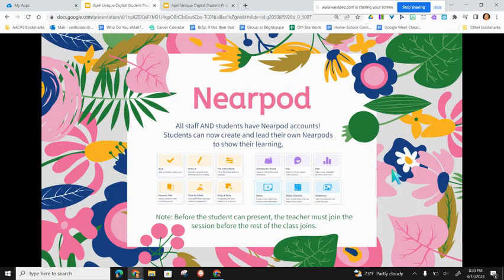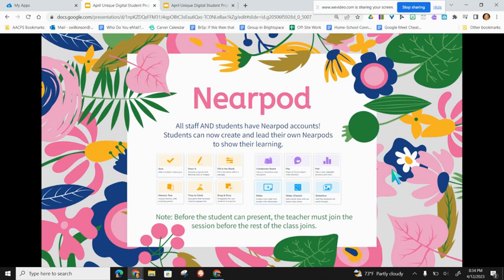Next we're going to talk about Nearpod. Nearpod is not a new application — we've been using this for a long time in the county and teachers can create gamified interactive presentations that students can do student-paced or teacher-led. But did you know that students now also have accounts for Nearpod so they can create and lead their own Nearpods to show their learning? I think this is a great culminating activity for them to become the teachers. Instead of making the same old Google Slide deck or poster board, let's have them try a Nearpod to work on those digital skills.